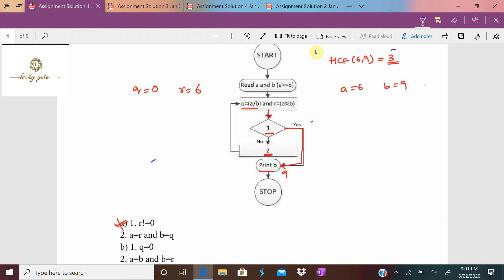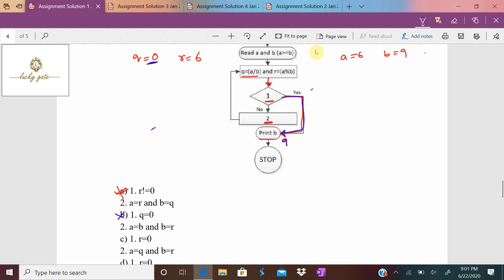Option B: condition 1 is q = 0. Since q = 0, it is true and goes to print b = 9. But HCF(6, 9) = 3, not 9 — so option B is also incorrect.